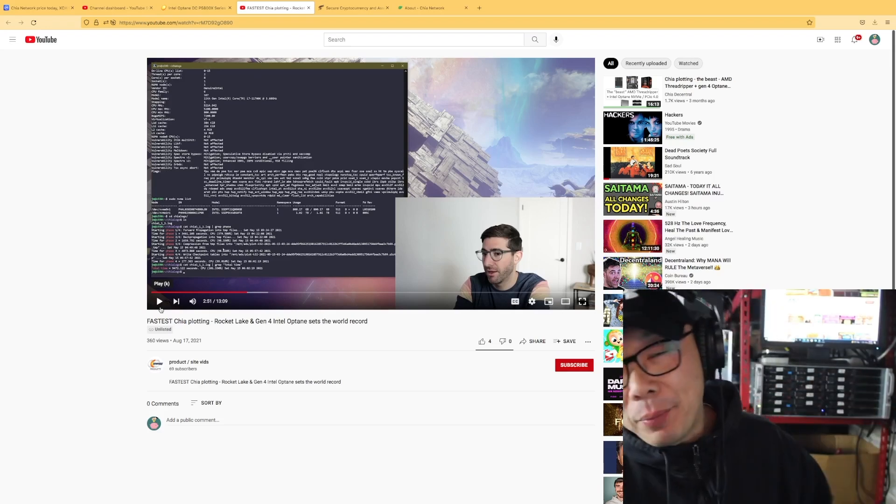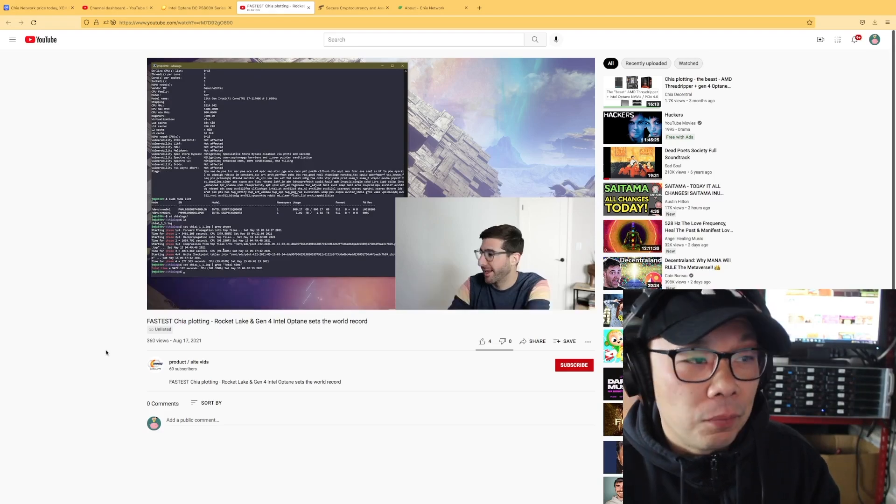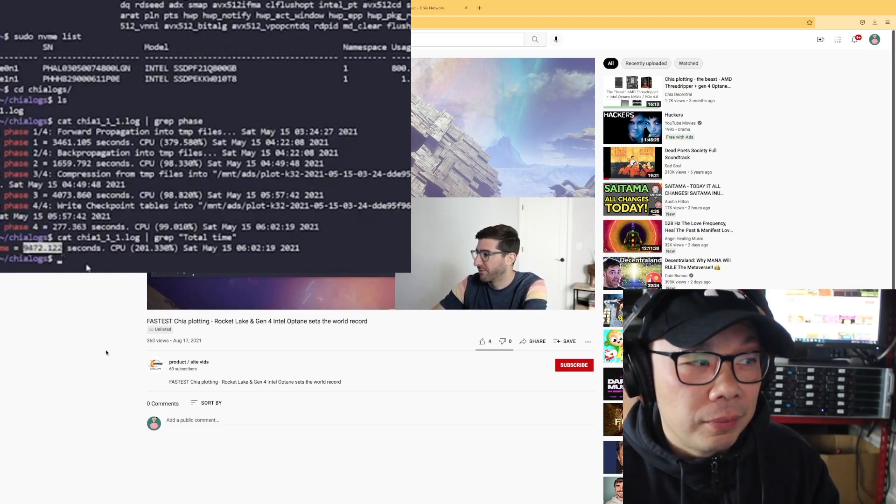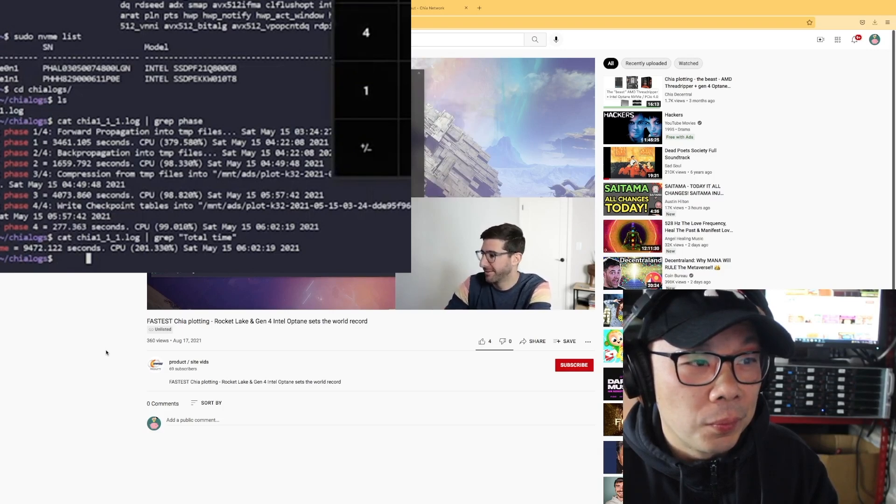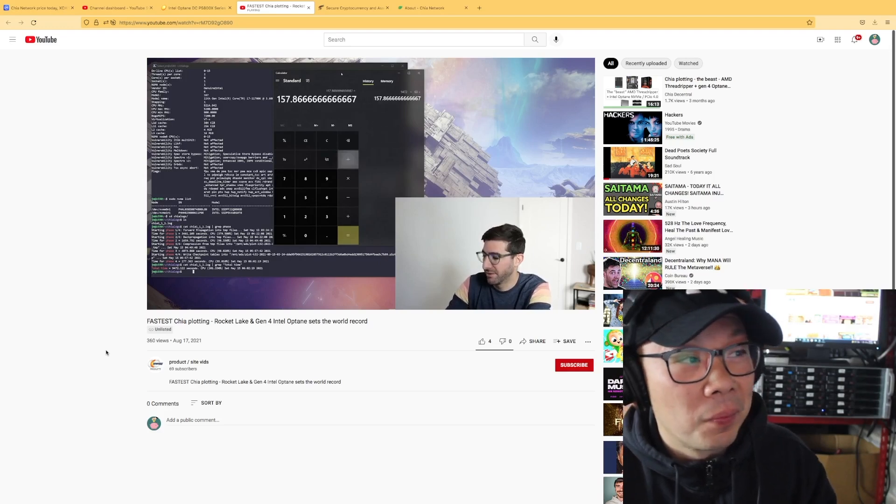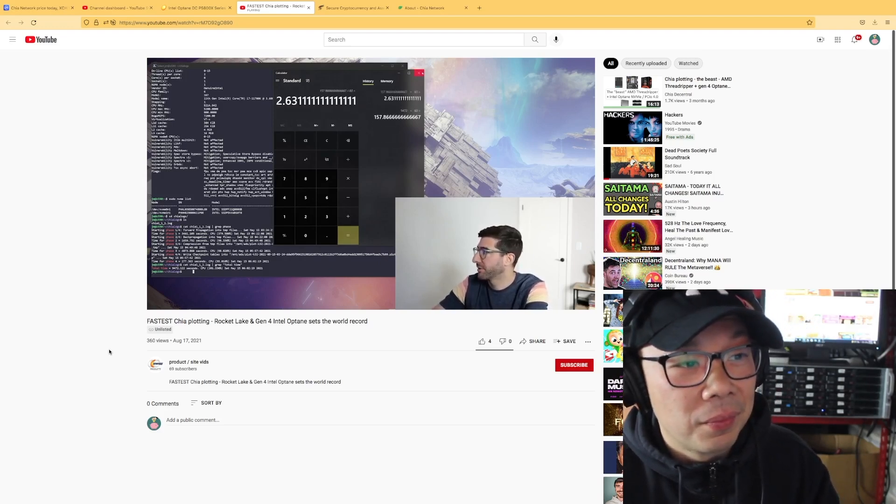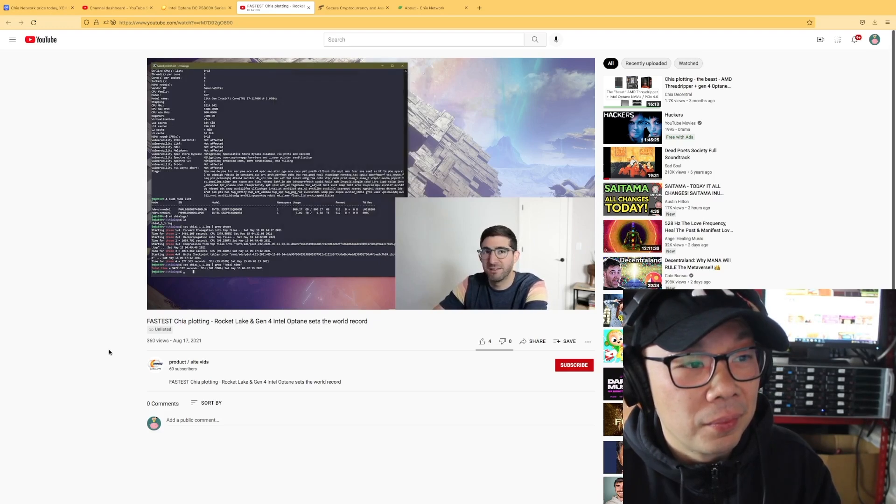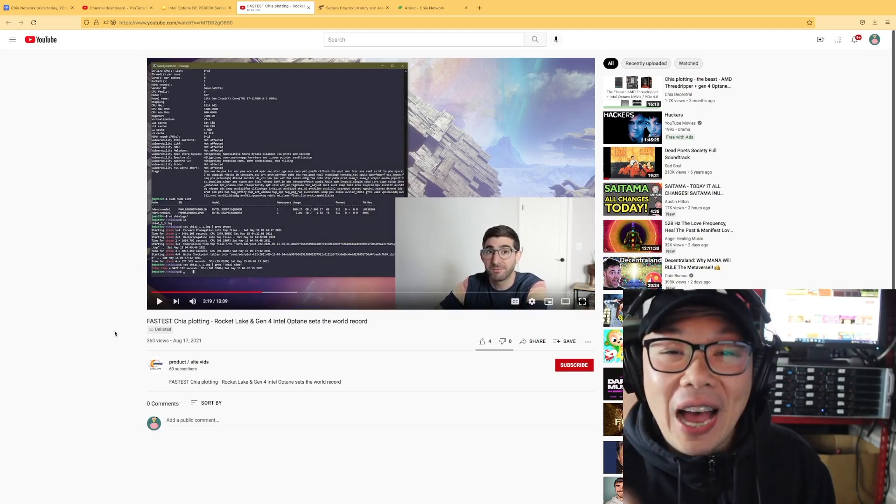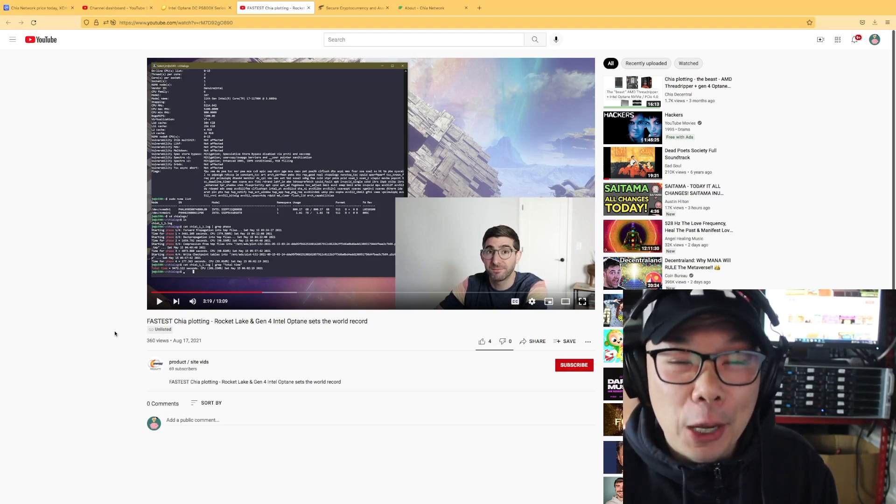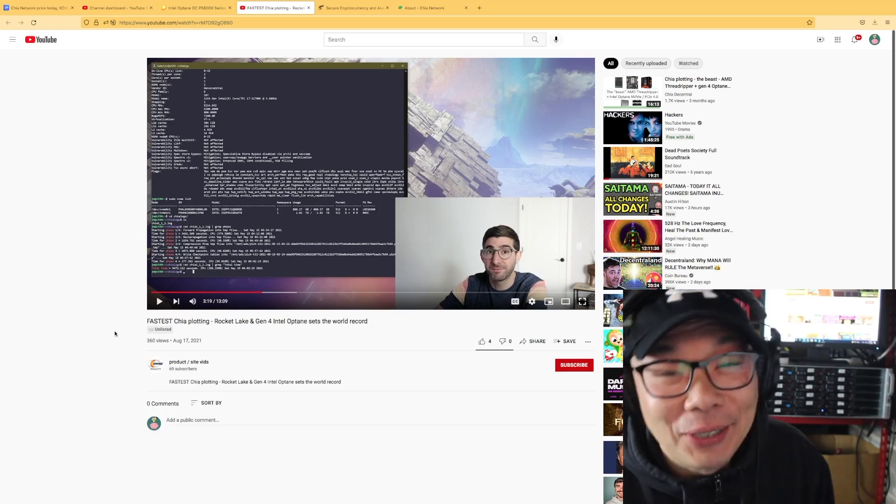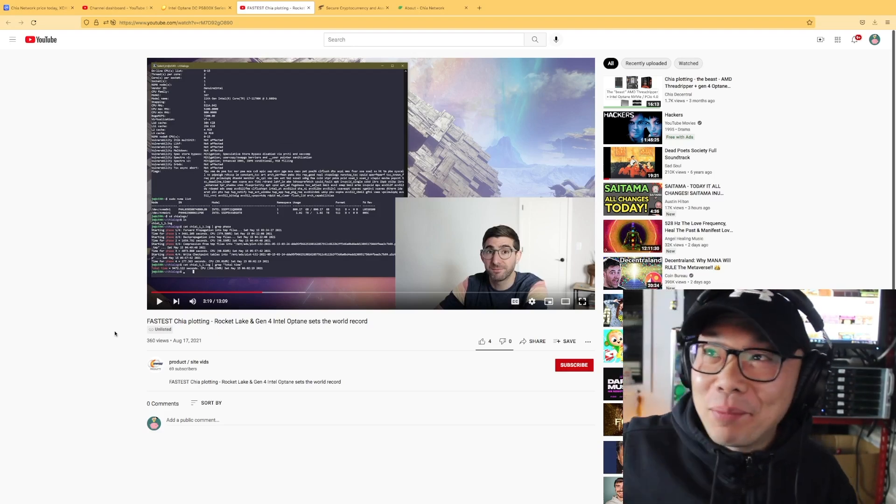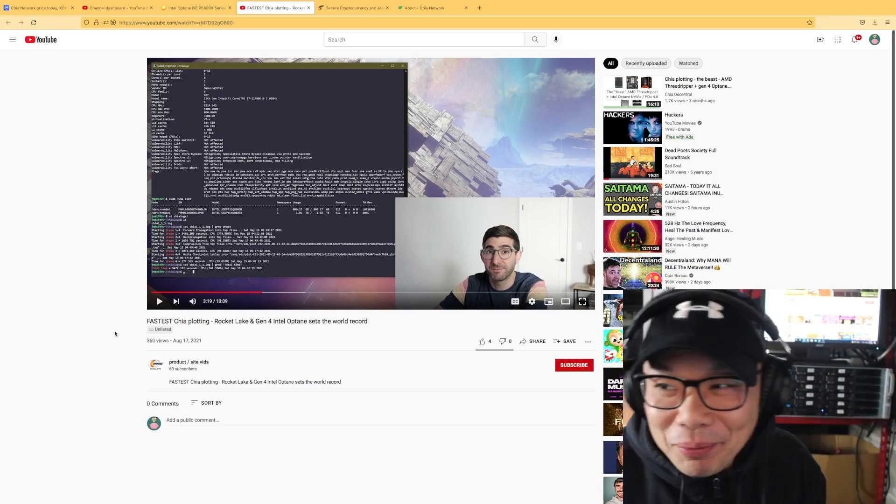And there it is guys, 9472 seconds. So that's 9472 divided by 60 is 157 minutes, 2.6 hours. That is the fastest K32 plot time, 2.6 hours. Because was this before Mad Max and everything else? And plotting to this, we went cheap already, we went with the lowest of the low, 400 gigs, and we paid a thousand dollars.